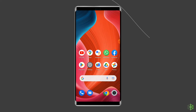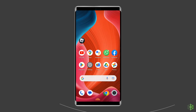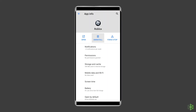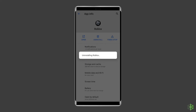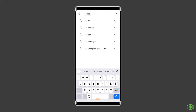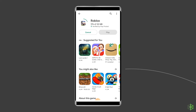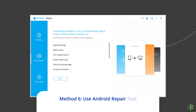Method five: reinstall the Roblox app. Reinstalling the application can often resolve issues related to corrupted files or incomplete updates that might be causing the HTTP error. To uninstall, find the Roblox app on your home screen, long press on it, and tap Uninstall. Then go to the Google Play Store, search for Roblox, tap on it, and install it. Click Accept after reviewing the app permissions.